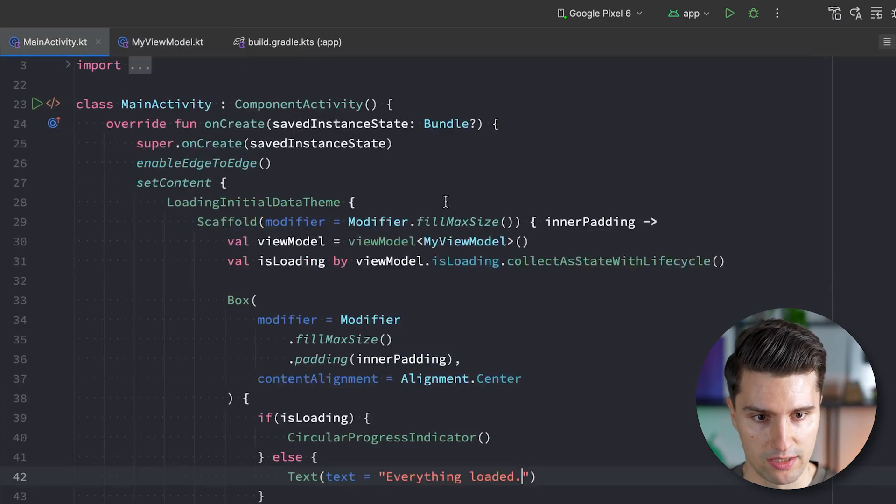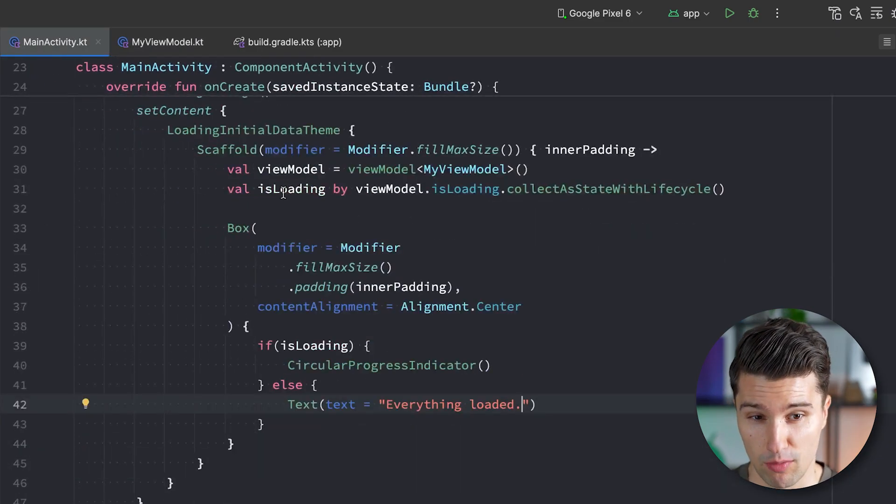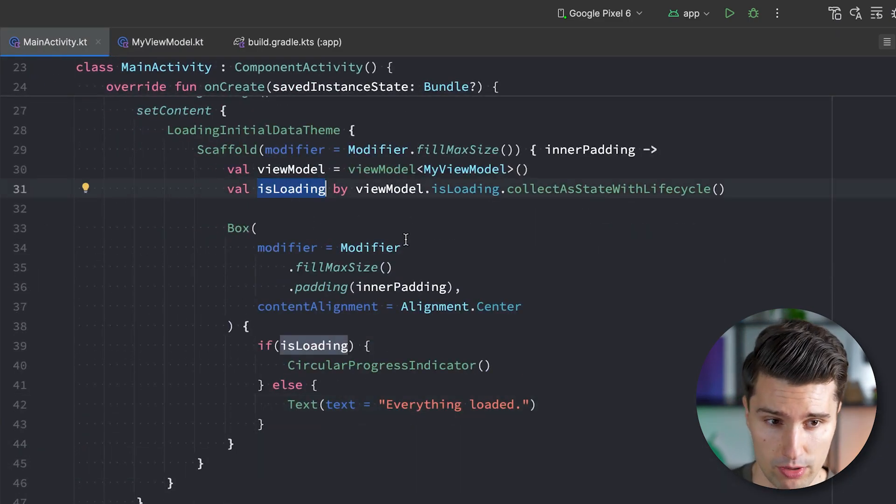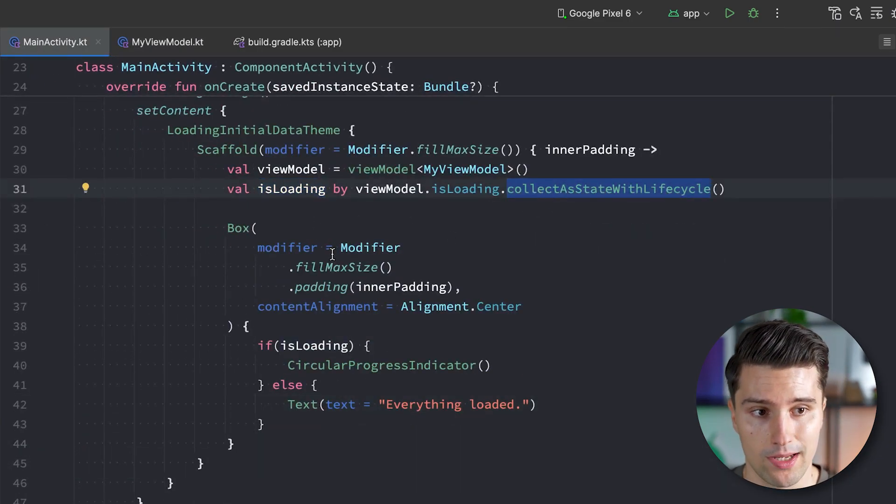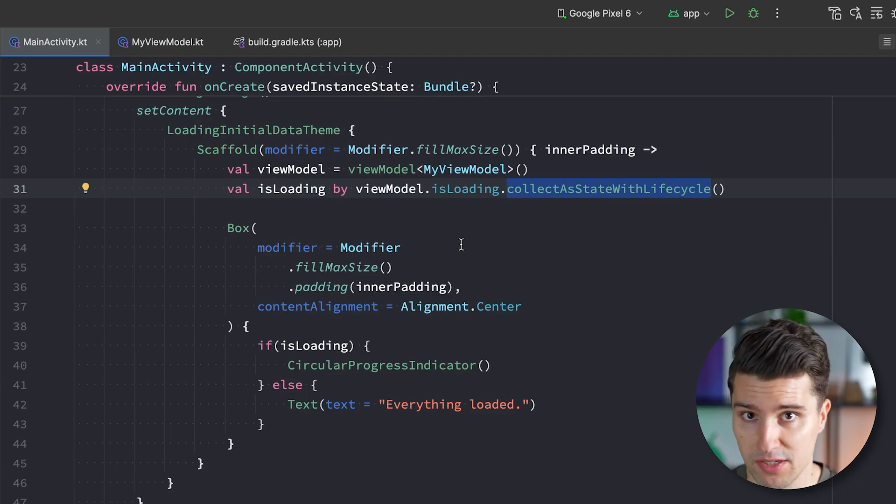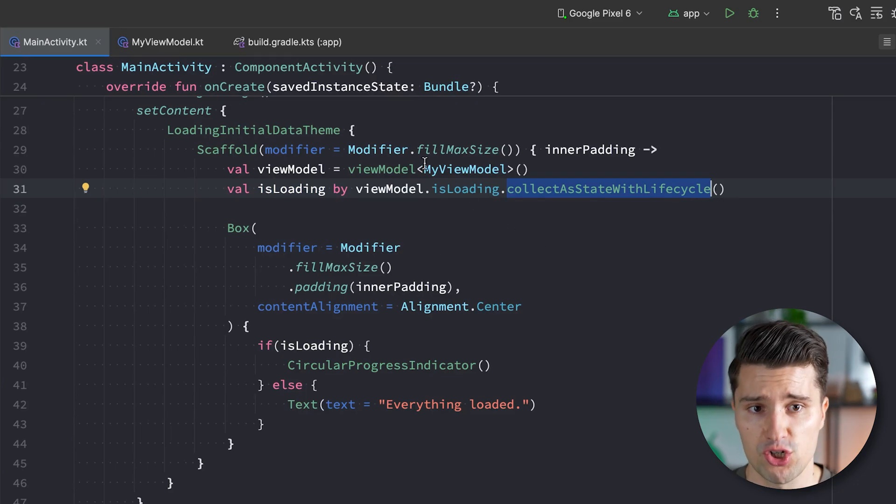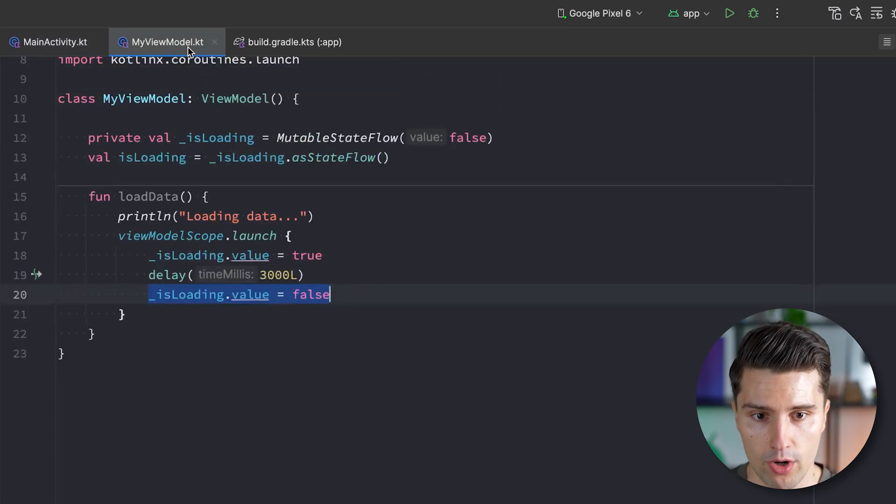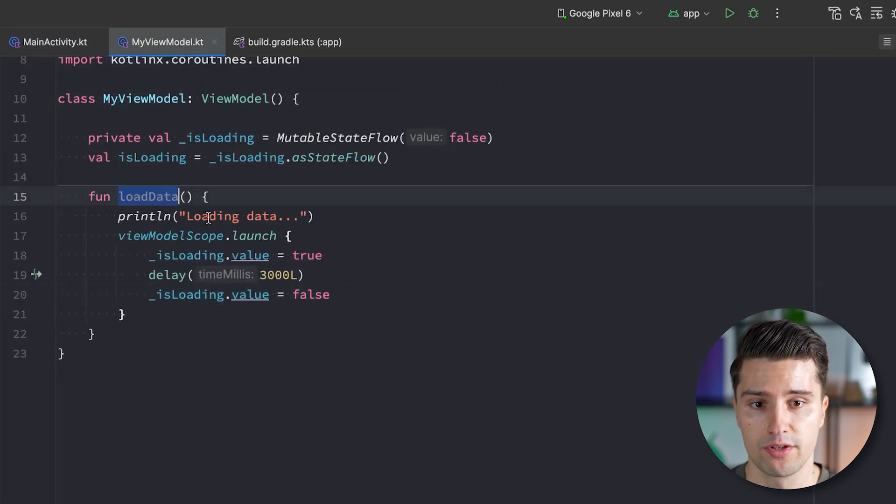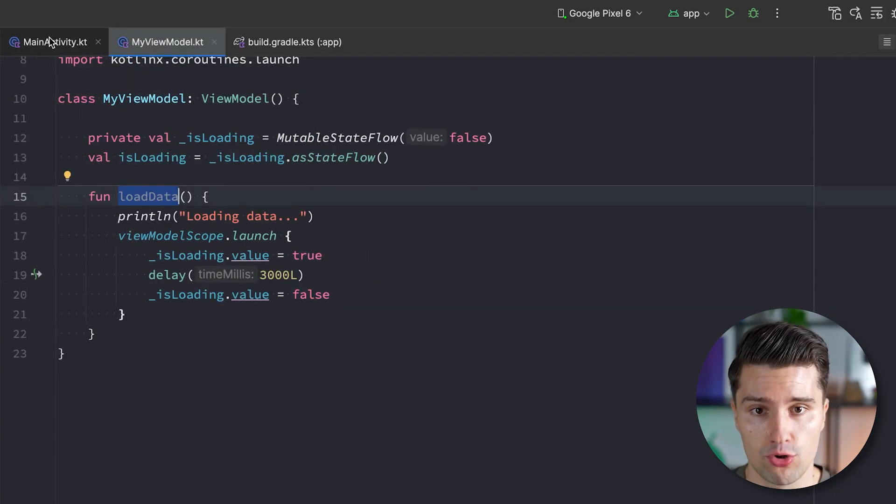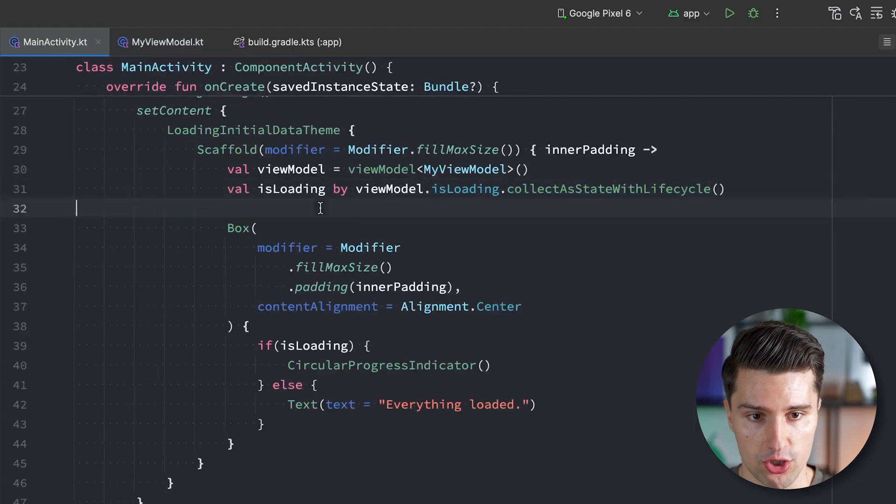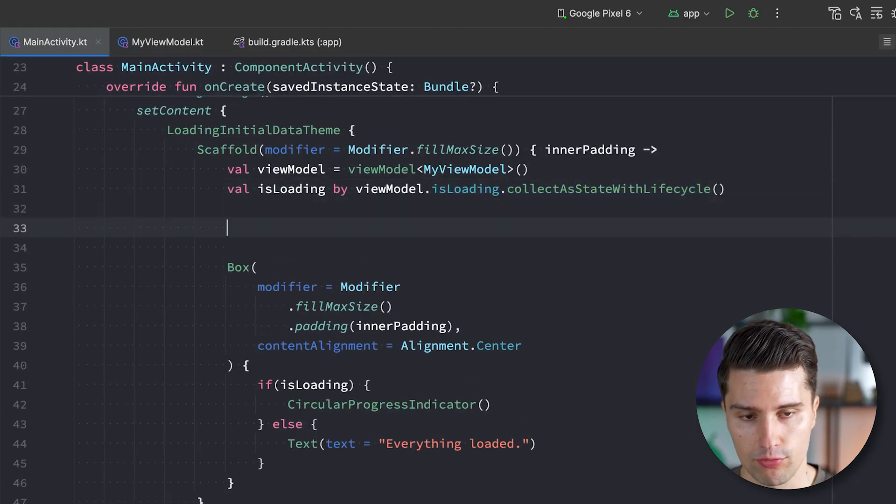So if we go to our activity, where we actually observe this is loading state here, we just listen to it with collect as state with life cycle. Now, the big question is, from where do we trigger this function? Now, as I said, the first common approach is from a launched effect.